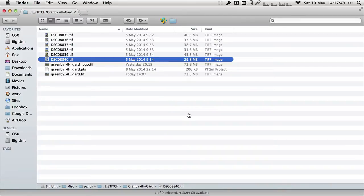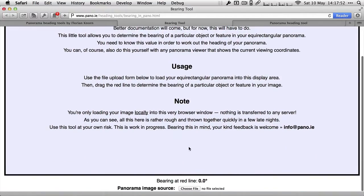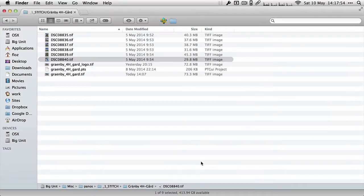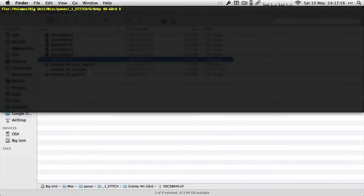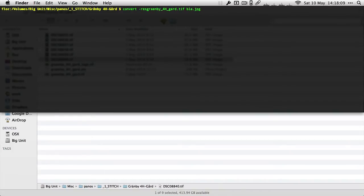You can use your panorama viewer if it shows you those numbers to work that out, but you can also use this tool here. In order for that to work you want a JPEG version of your panorama. I'll just do that quickly. I use ImageMagick convert granby4h.tiff to granby4h, let's call it blah.jpeg. I want to resize it, so let's say resize 1200 pixels is a good number.